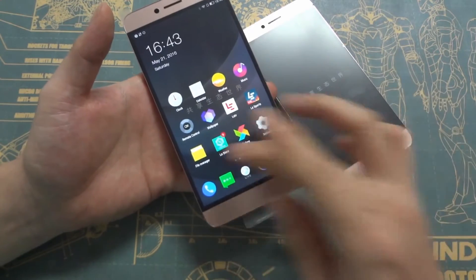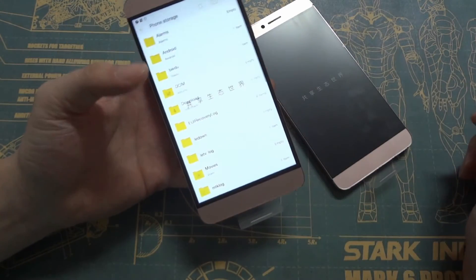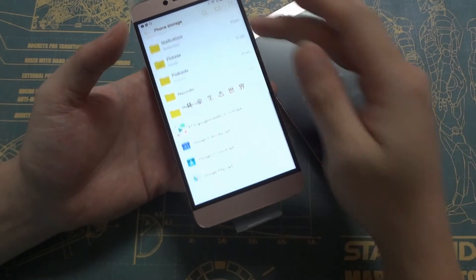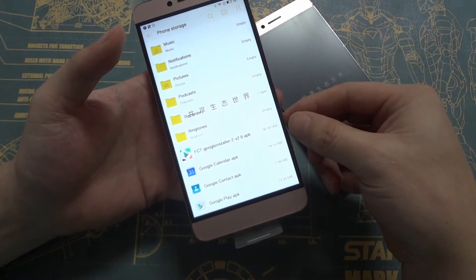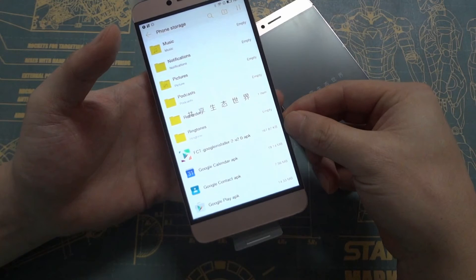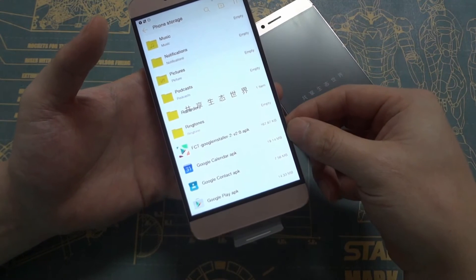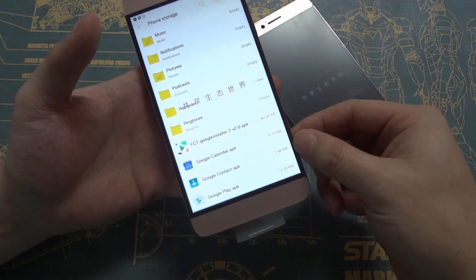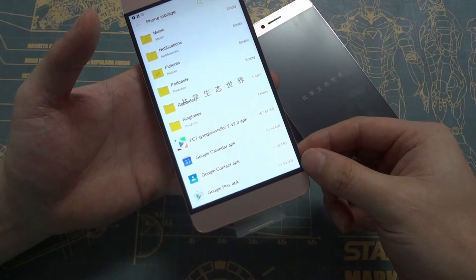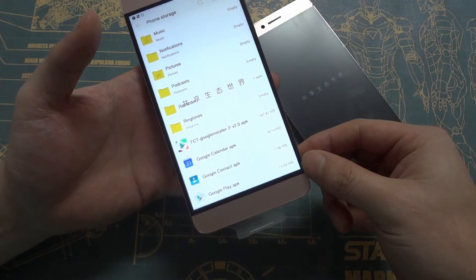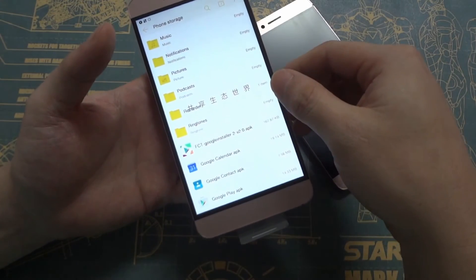In order to install the Google Play service, we need to download four applications. The first one is FCT Google Installer 2.0. The second one is Google Calendar. The third one is Google Contacts, and the fourth one is Google Play APK.